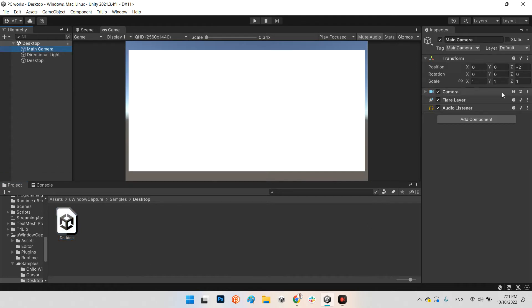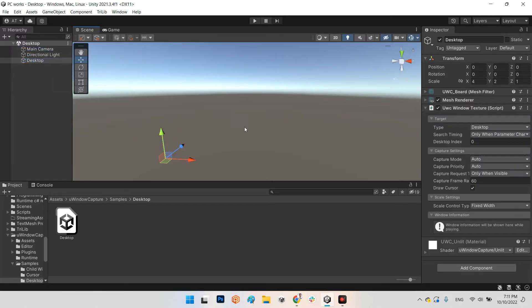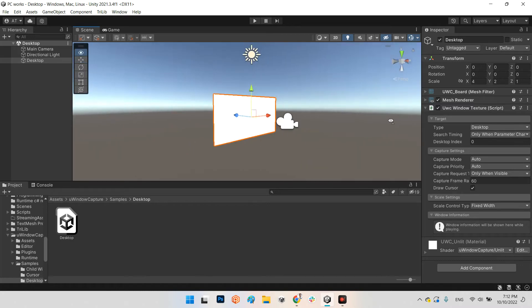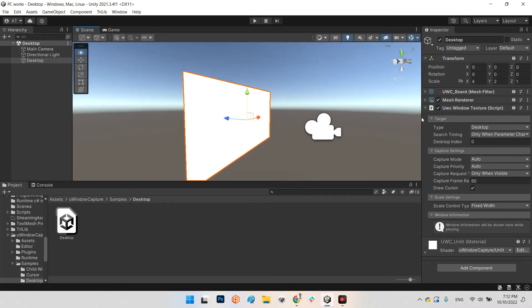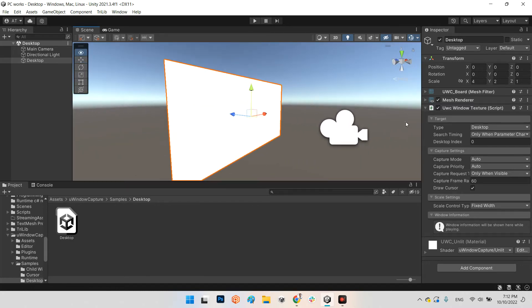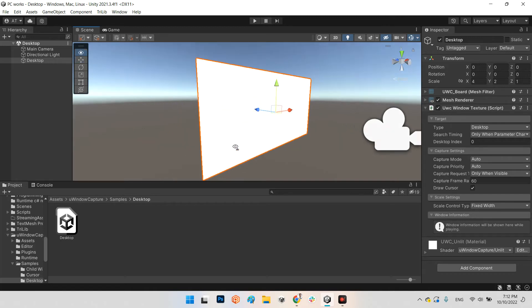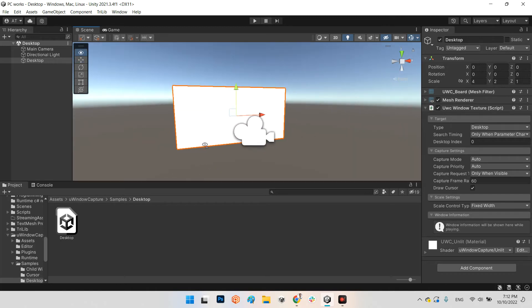And this one, this is a mesh which has a component UWC Window Texture and that's it. So you can add this object to your scene or wherever you want. Let me play it.